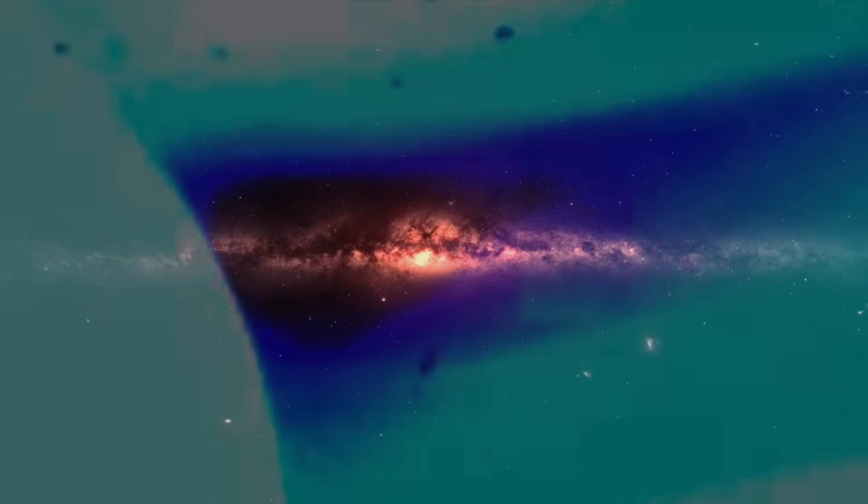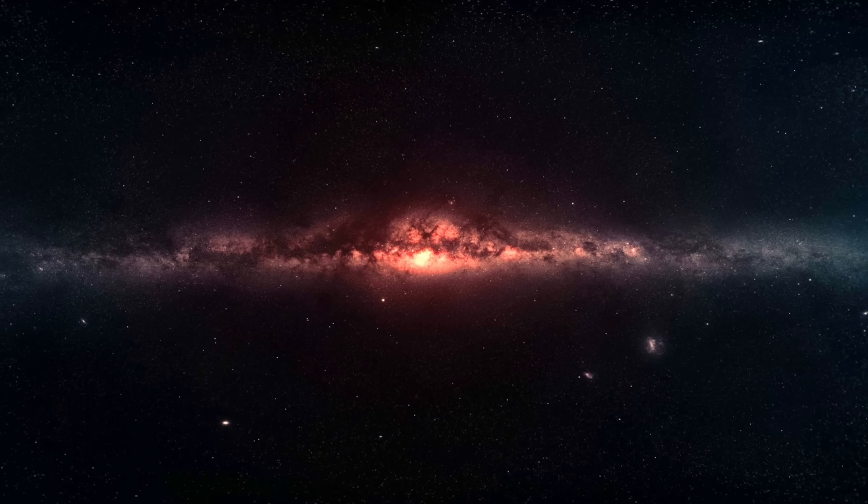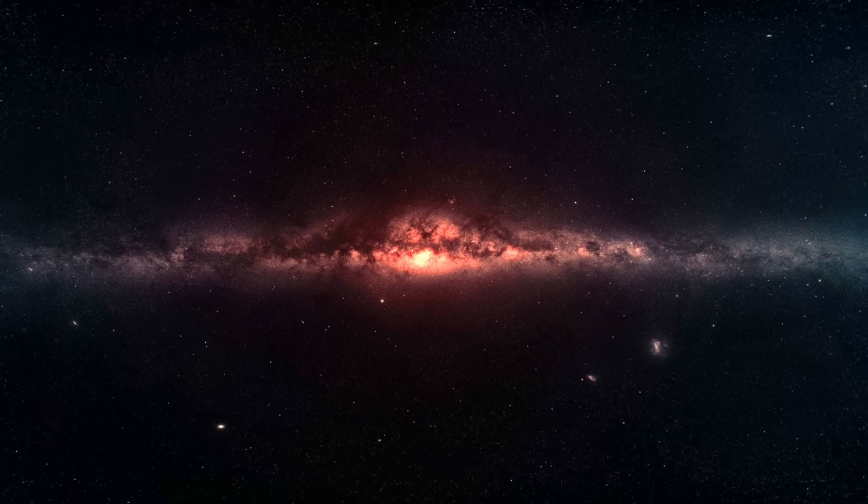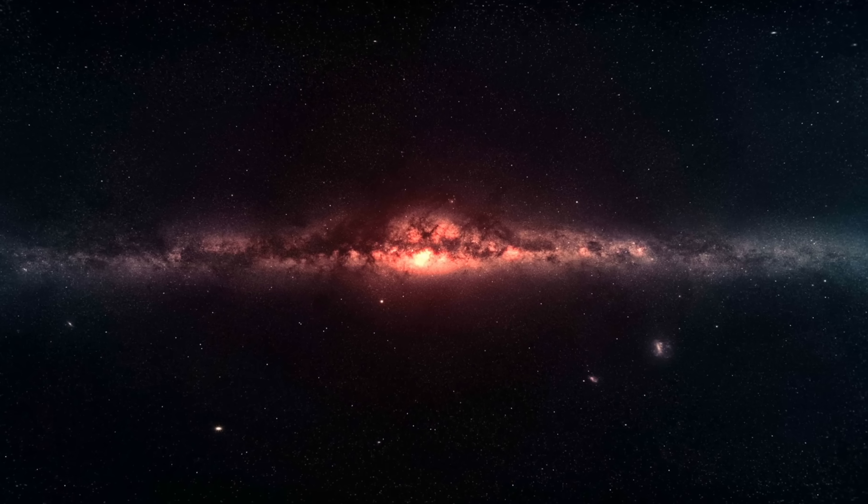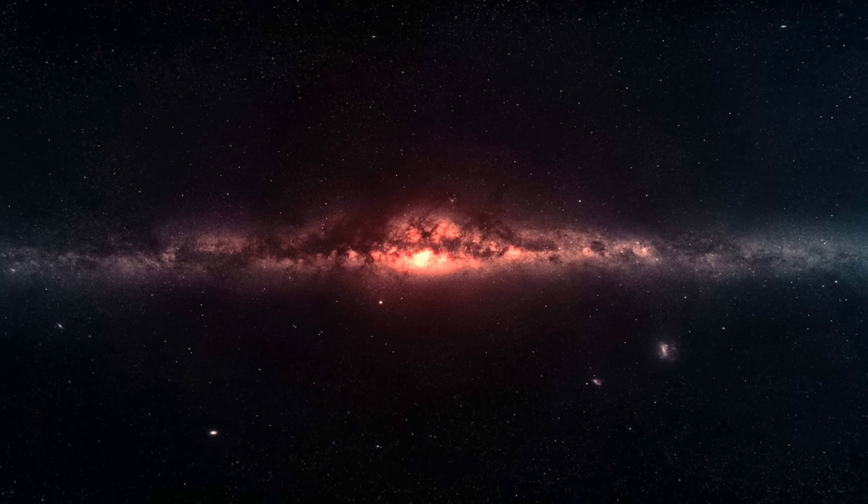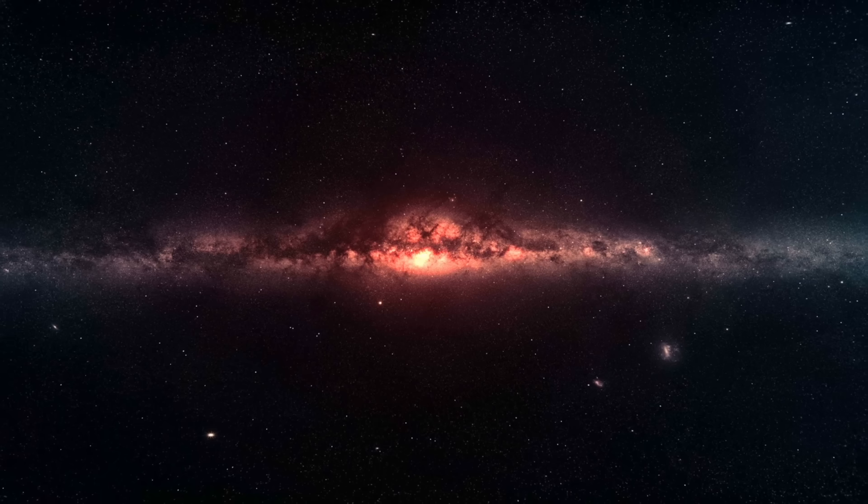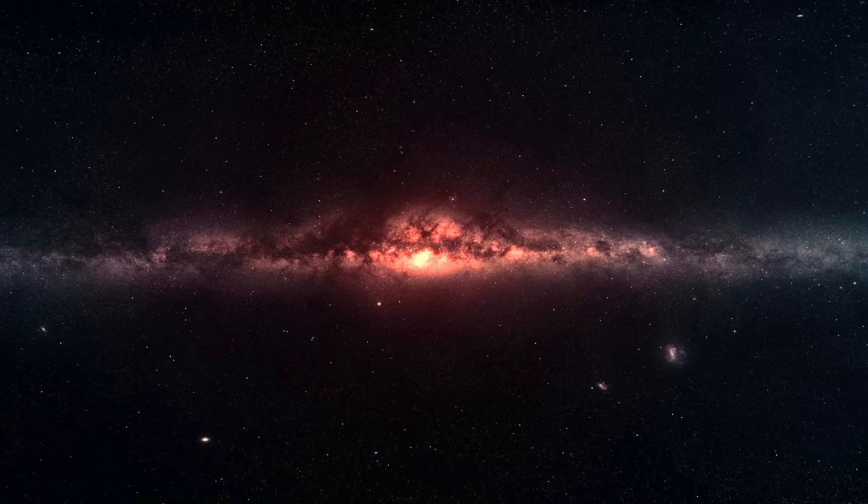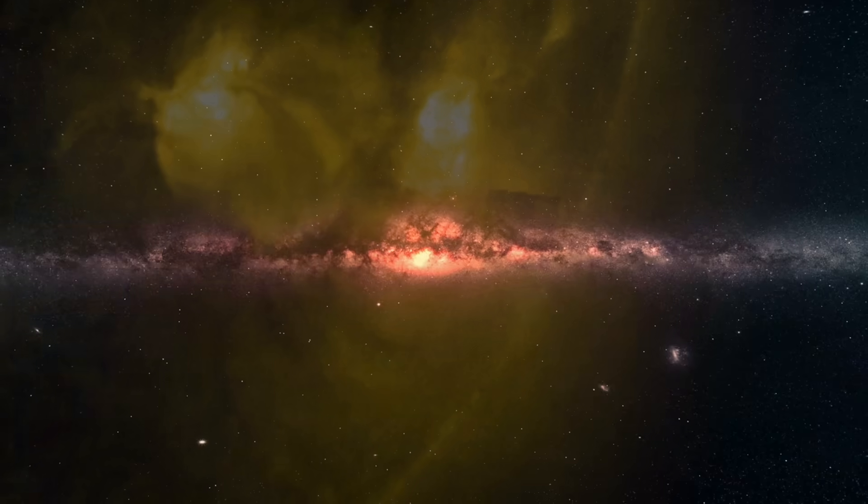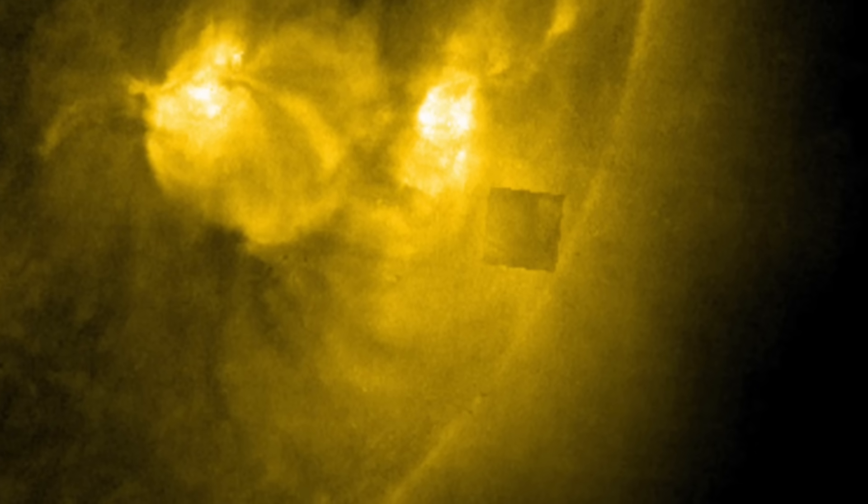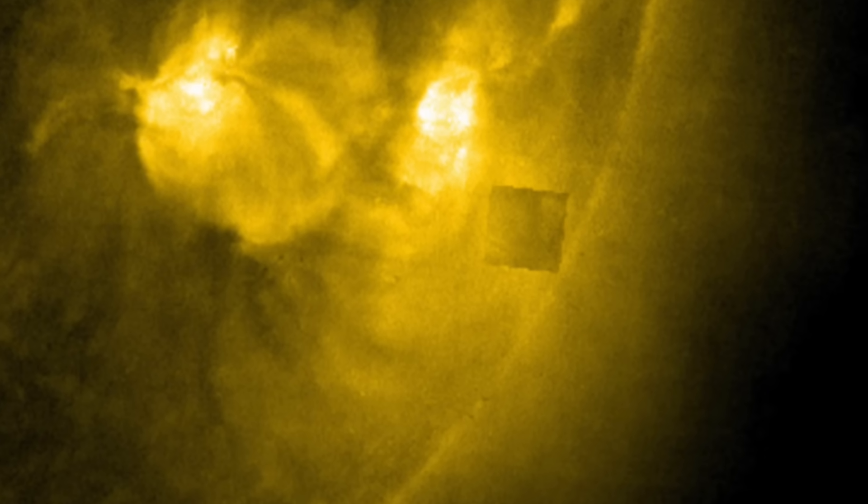At the same time, scientists recognize that capturing images in such a volatile and energetic environment comes with inherent challenges. Instruments used to observe the Sun, whether on spacecraft like the Solar and Heliospheric Observatory or other solar missions, must process immense amounts of light and radiation. Under such conditions, the possibility of visual anomalies is significant.